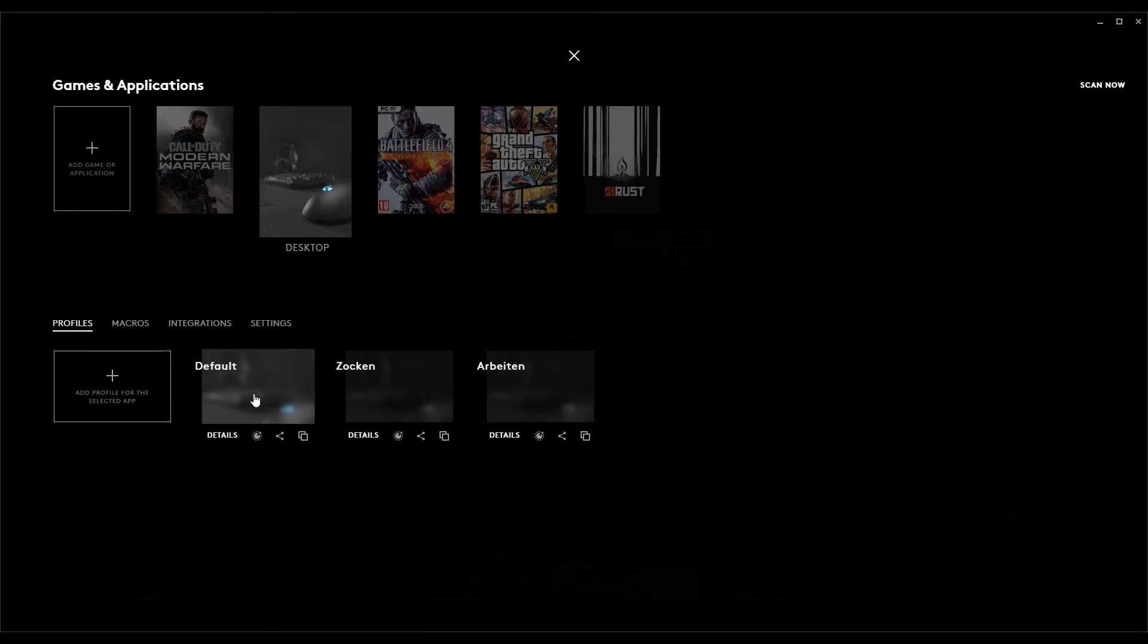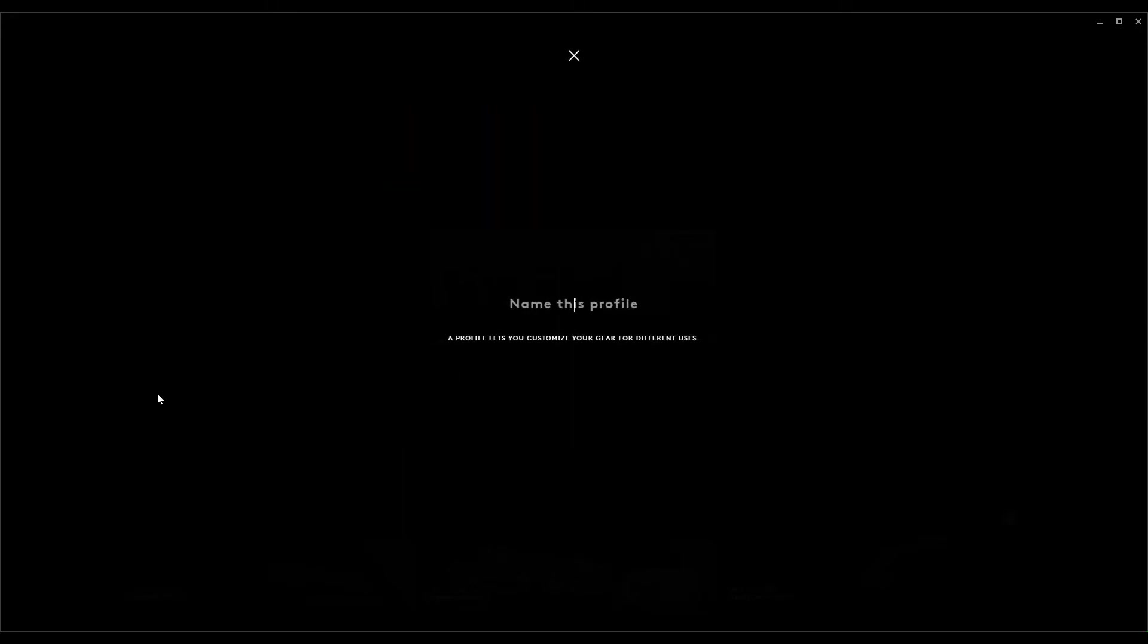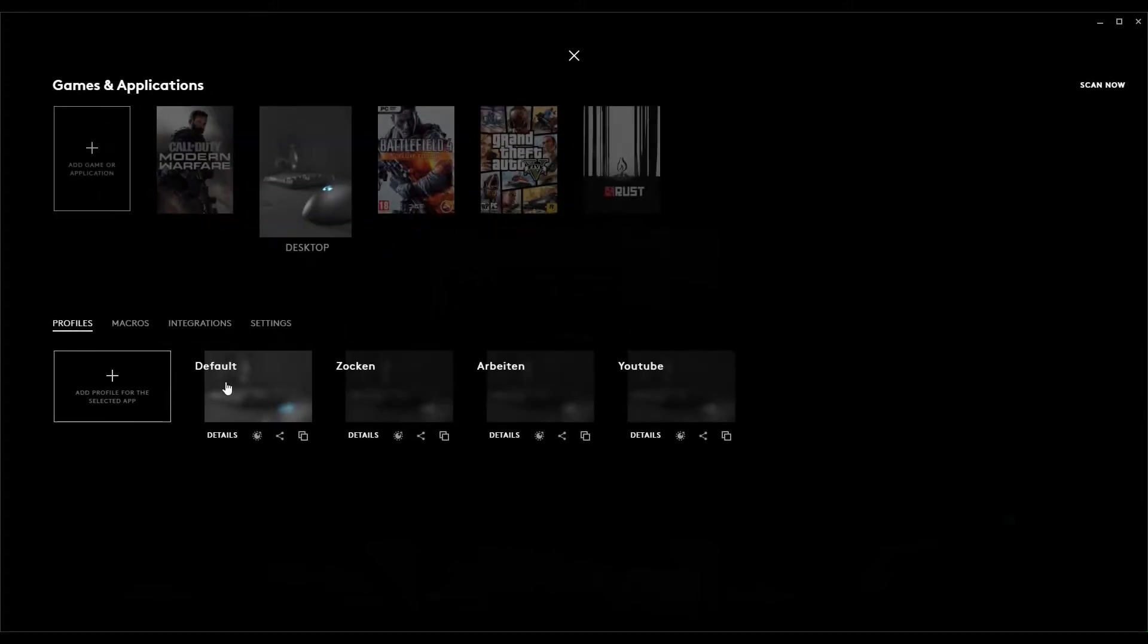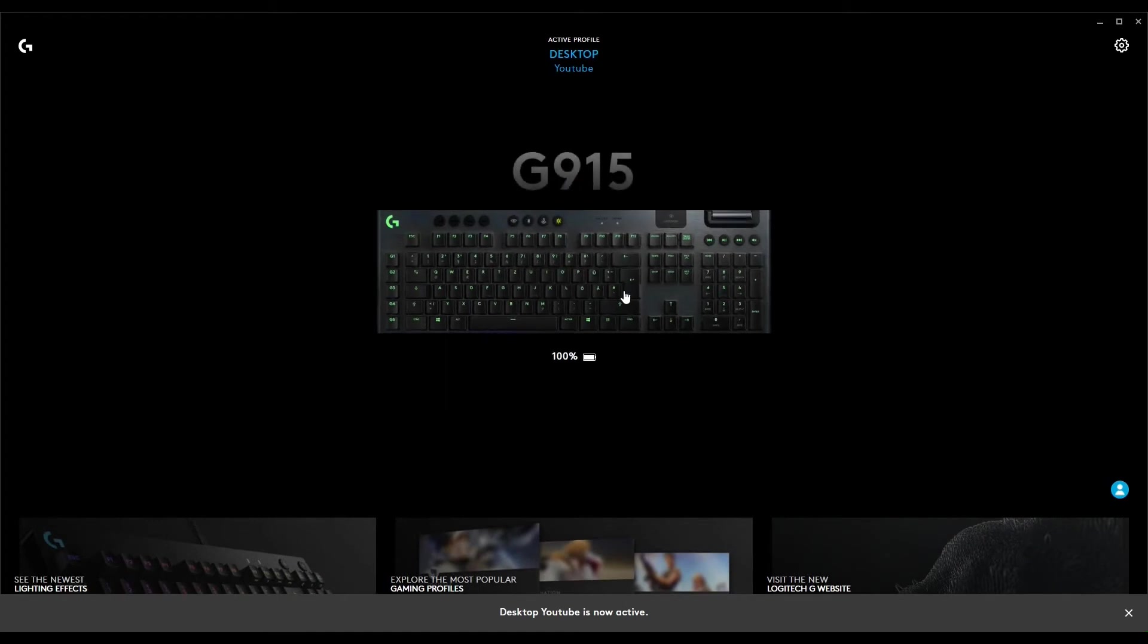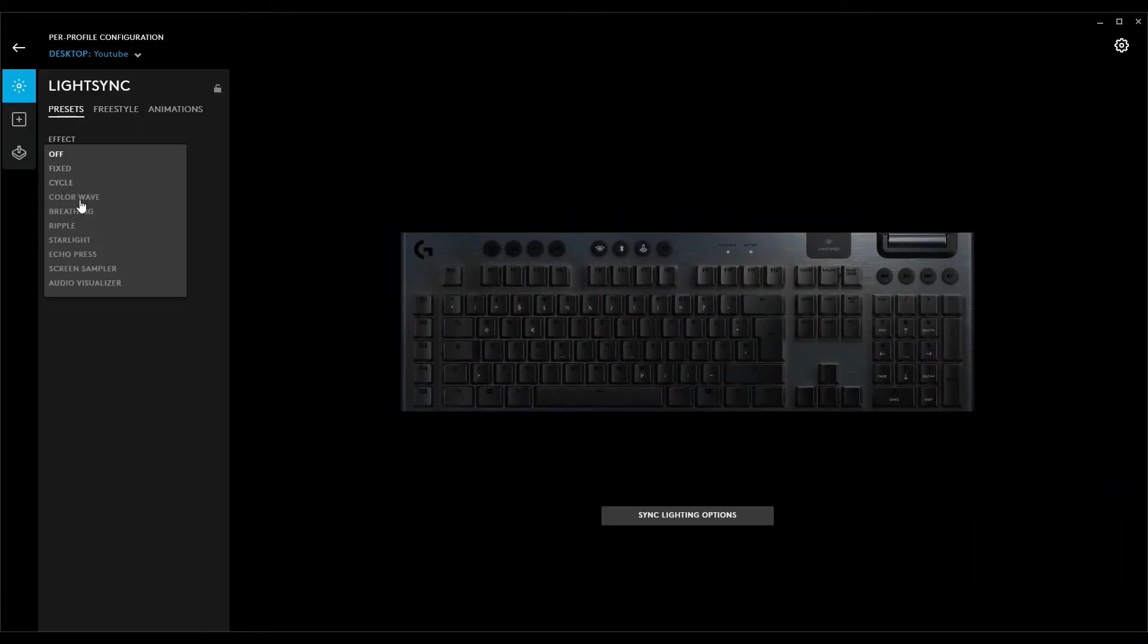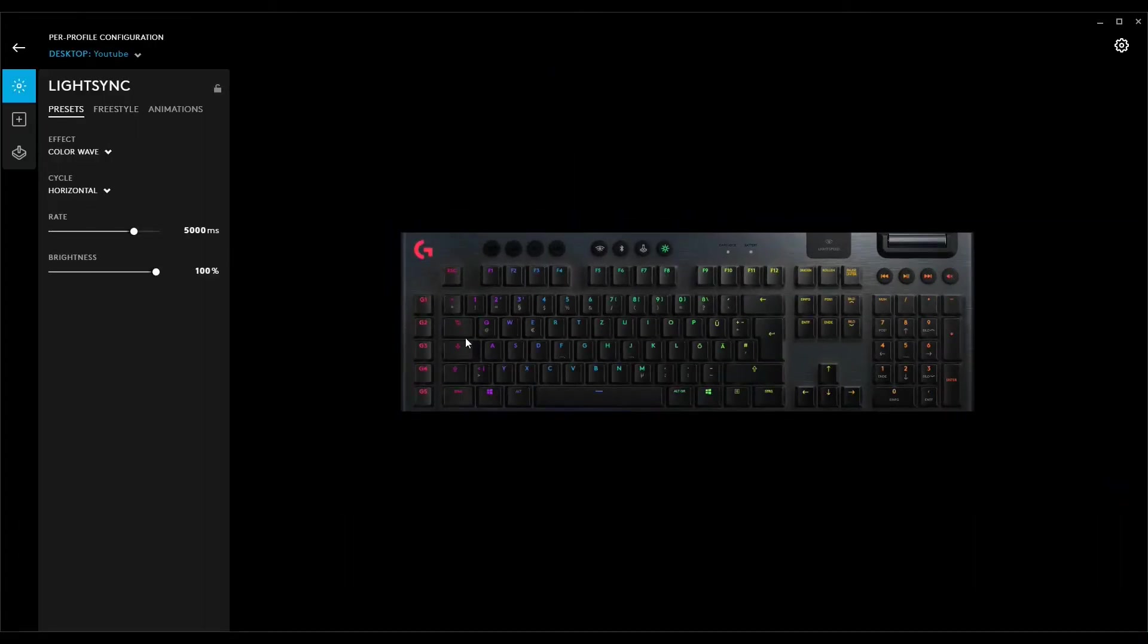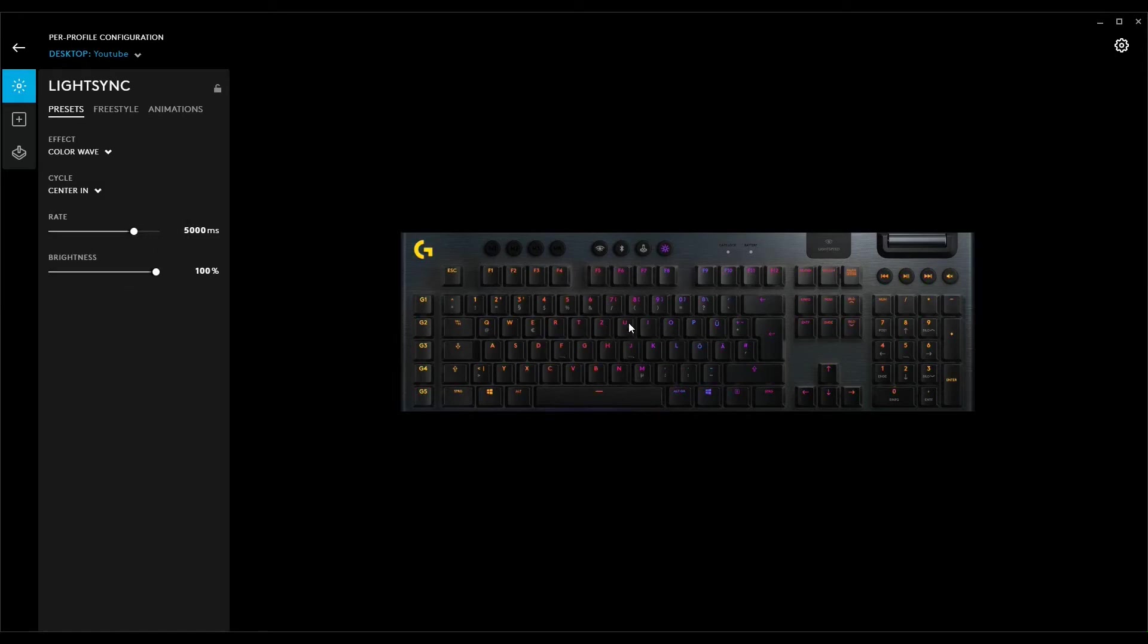I will add a new one now for demonstration. Let's name it YouTube for now. After you created the new one you need to select it and change the lighting settings as you like. After you have done this we can continue.